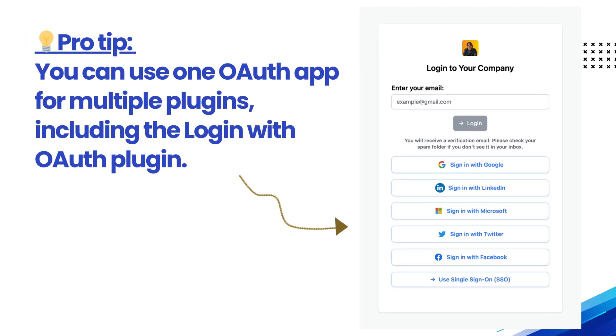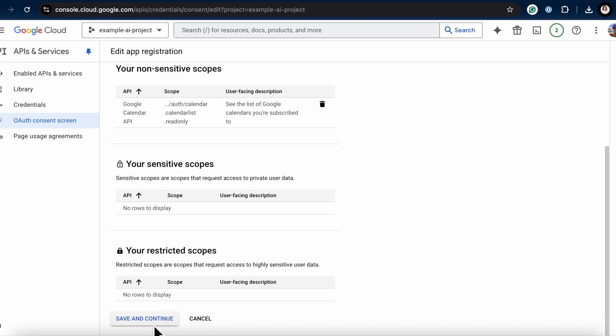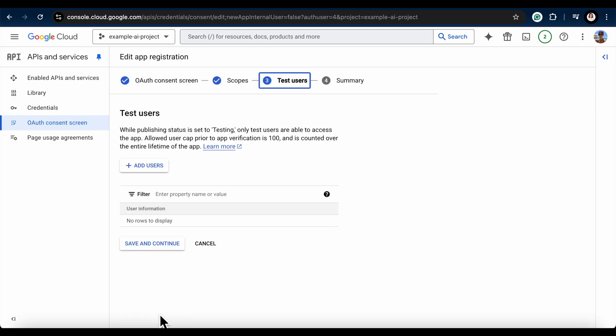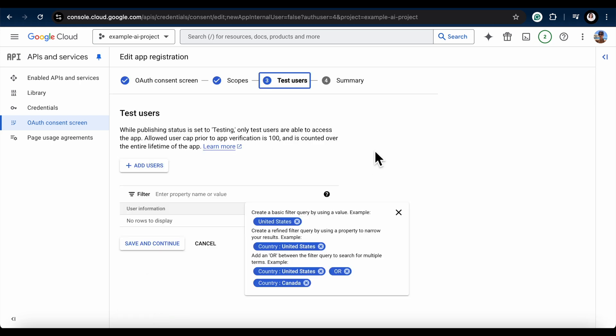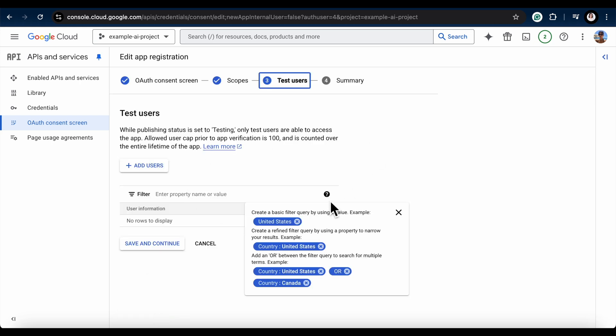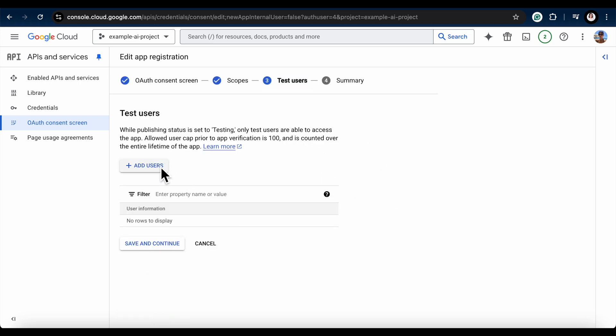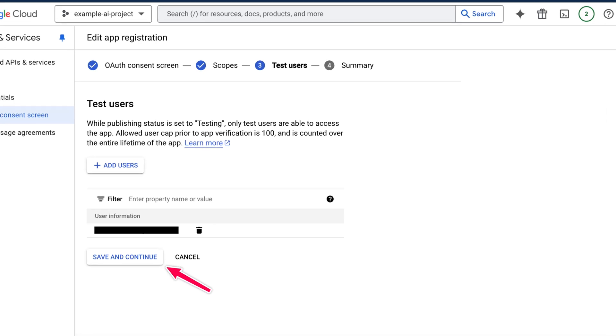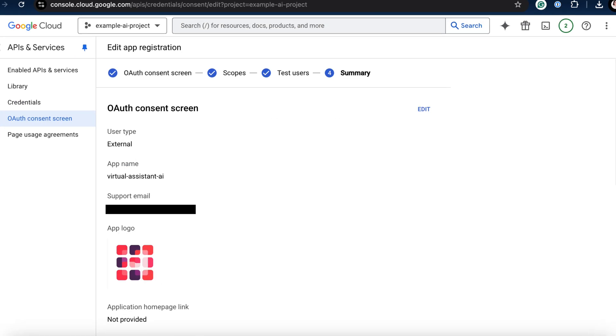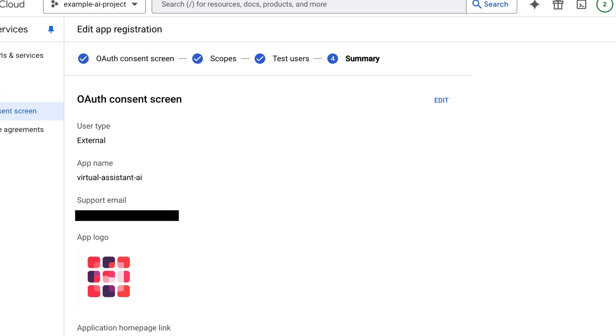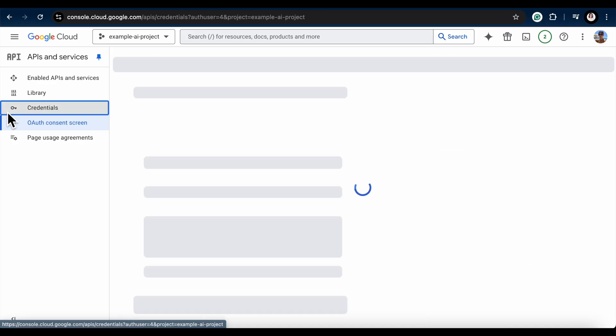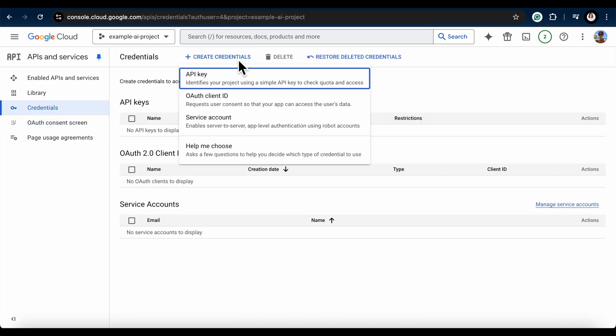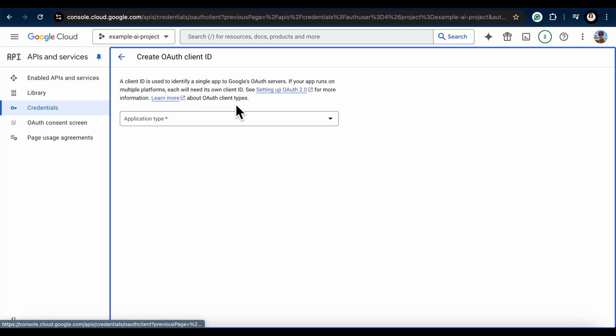Pro tip, you can use one OAuth app for multiple plugins, including the Login with OAuth plugin. Click Save and Continue. Here's where you'll invite test users to use the app. Add your own email as a test user and click Save and Continue. Congrats, you've finished configuring the Consent screen. Now, head back to the Credentials tab and click Create Credentials again, then select OAuth Client ID.